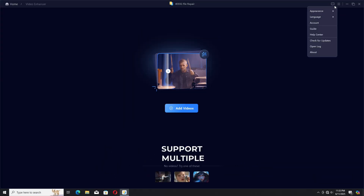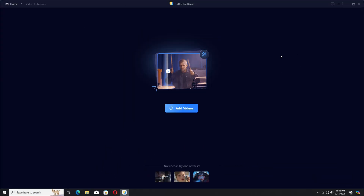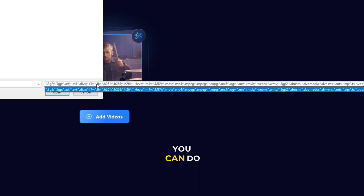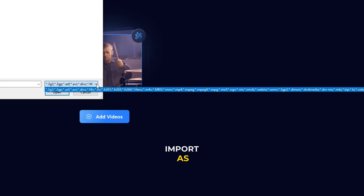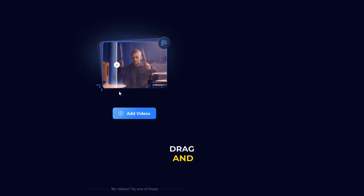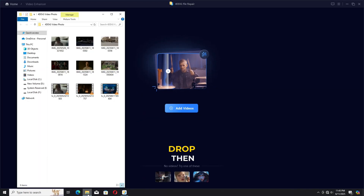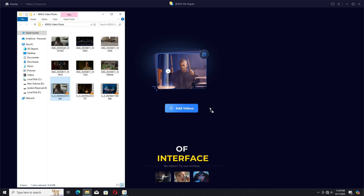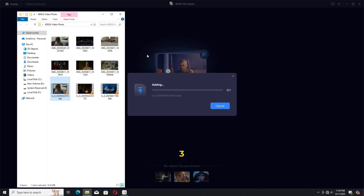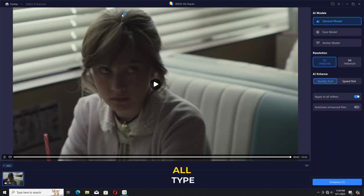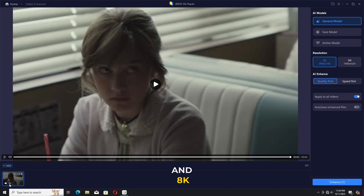4DDiG Video Enhancer supports multiple video formats. You can import as well as drag and drop. I'm going to do drag and drop. Then we have this type of interface — three AI models are available. The general model is for all types of videos, with 4K and 8K resolution.